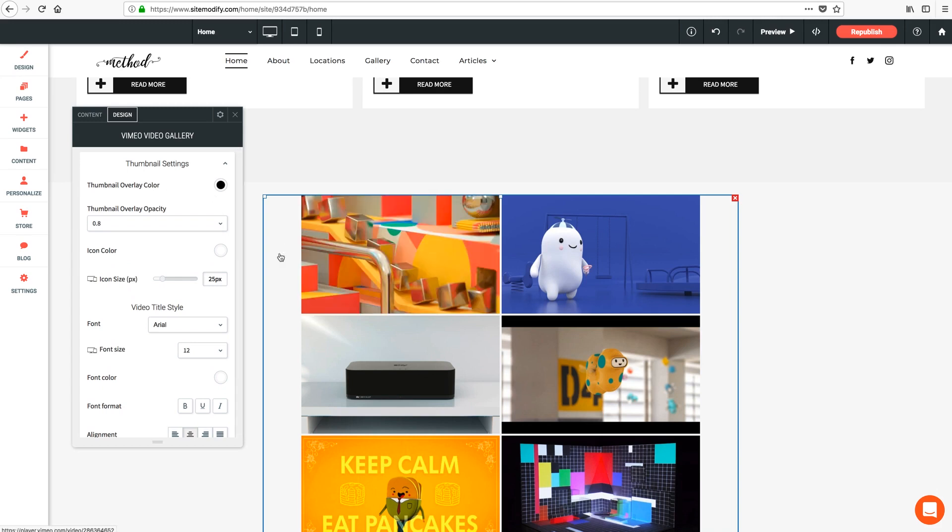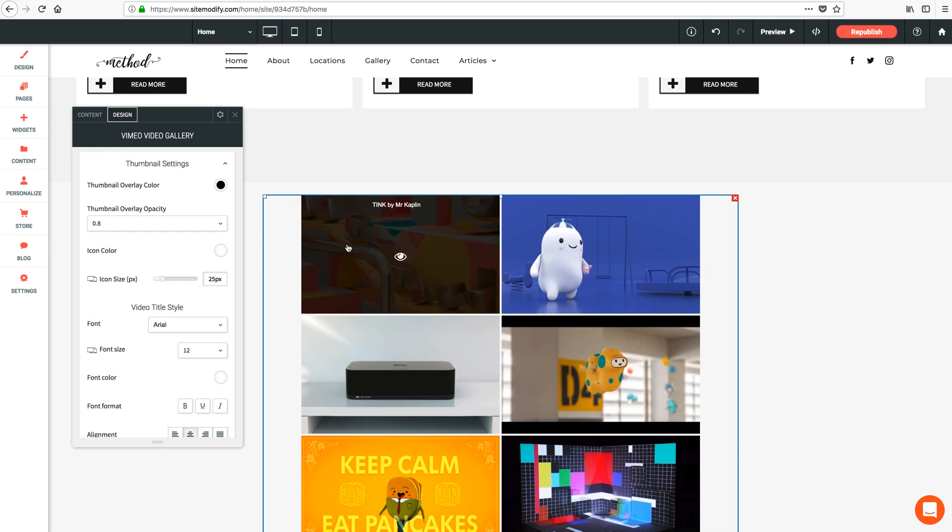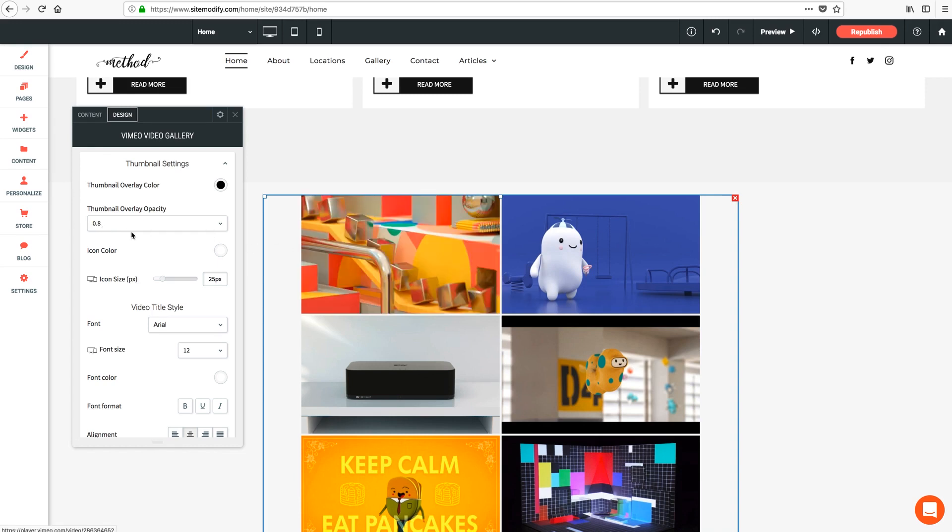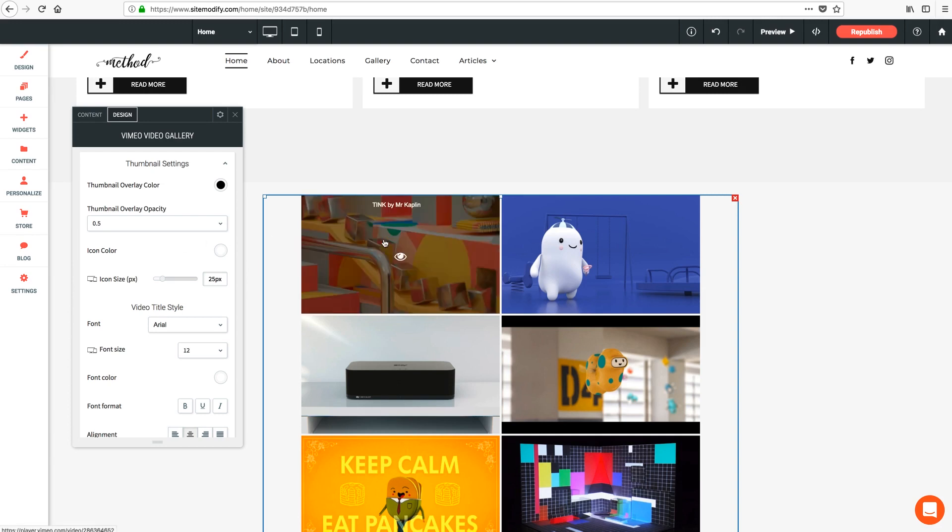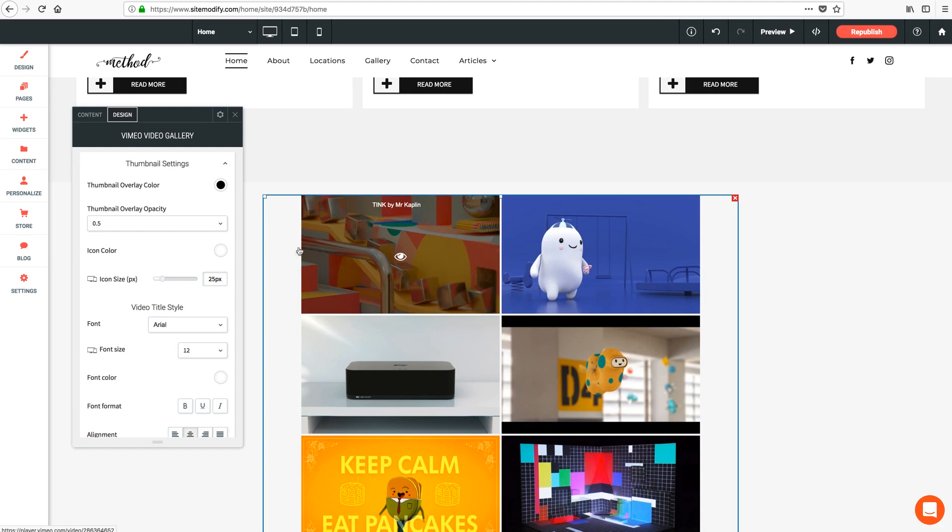And you can change the intensity or opacity here from 0 to 1.0. Now if I hover now we can see that it's pretty dark. But if we wanted something less intense I could lower this to say 0.5. And once the gallery does a quick refresh we can hover now and see a more transparent overlay.